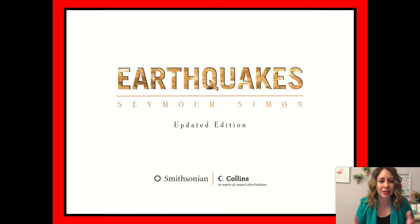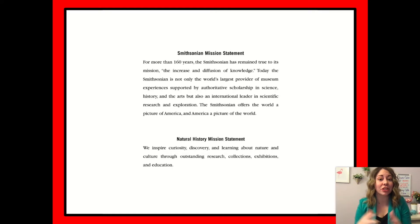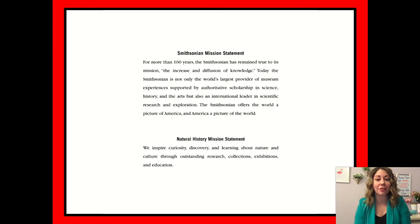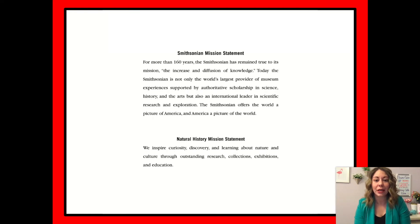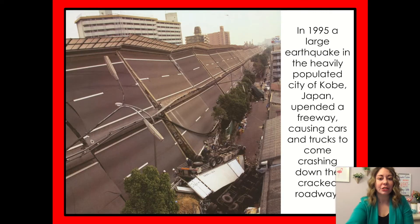We have the book Earthquakes by Seymour Simon, and this is a nonfiction book, so that means it's all true and informational. We also have the Smithsonian mission statement, who helped publish this book. It says: 'For more than 160 years, the Smithsonian has remained true to its mission to increase and diffusion of knowledge. Today, the Smithsonian is not only the world's largest provider of museum experiences supported by authoritative scholarship in science, history, and the arts, but also an international leader in scientific research and exploration.'